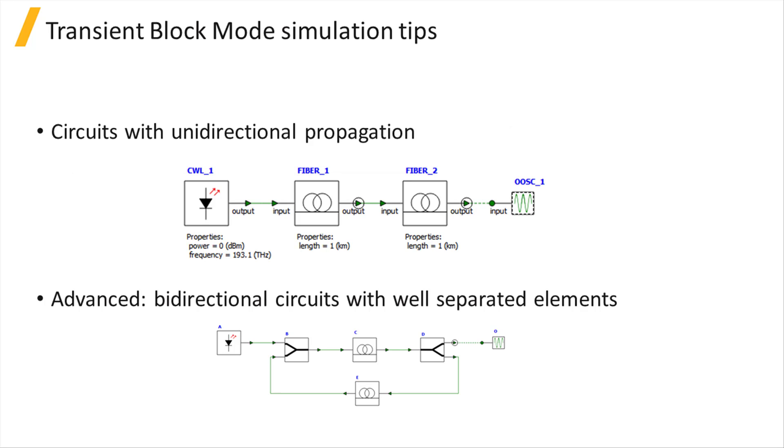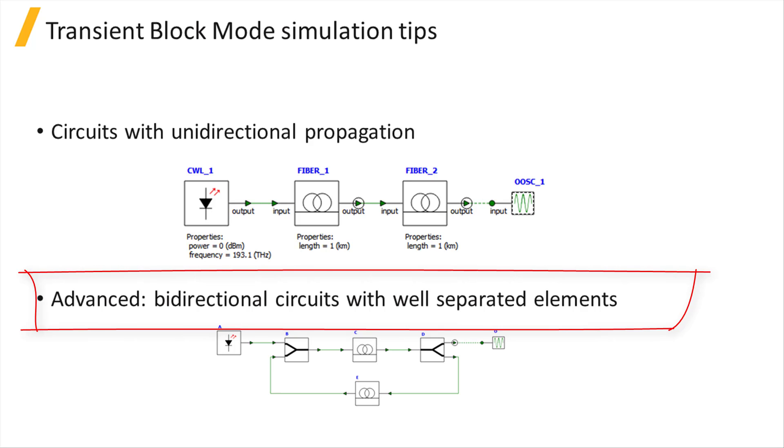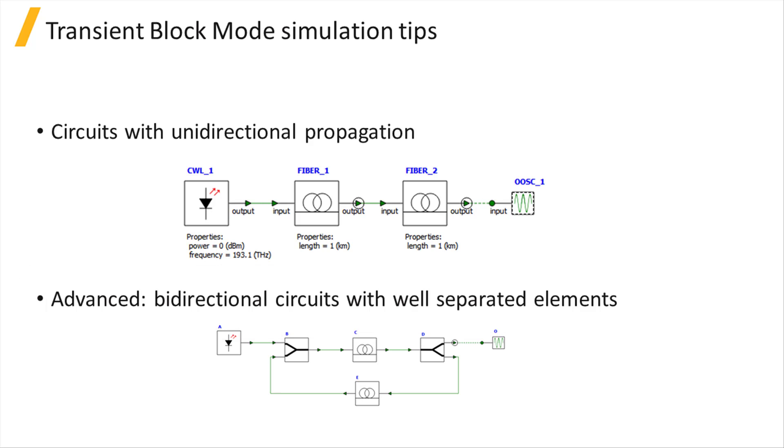In the case of bidirectional propagation, the elements need to be well separated so that the feedback or the reflected signal has a delay greater than the duration of a single block.